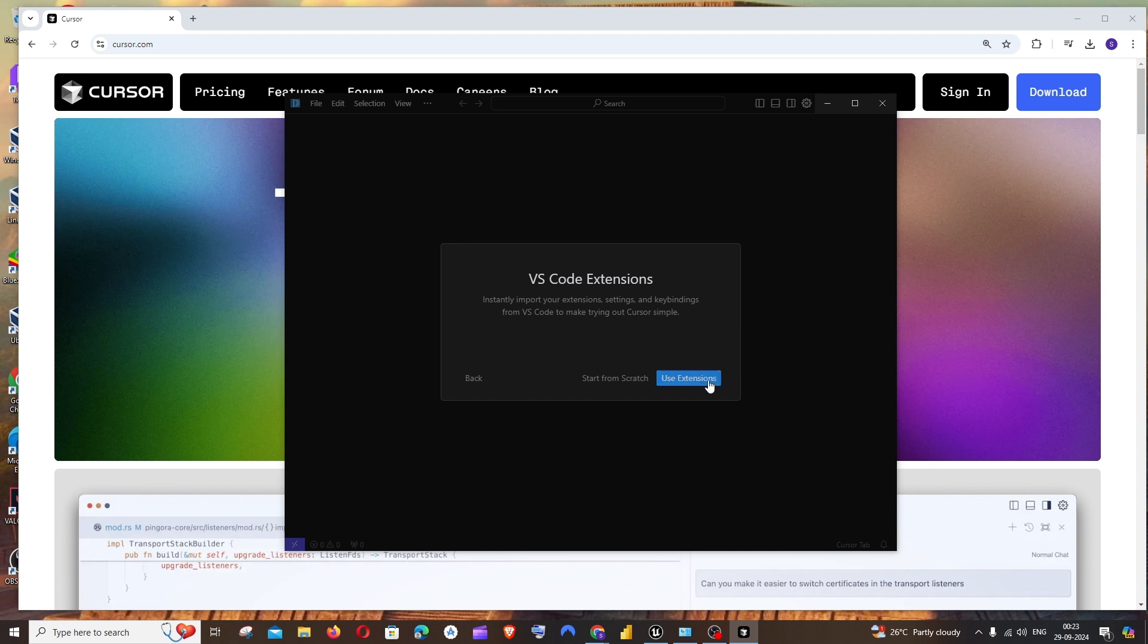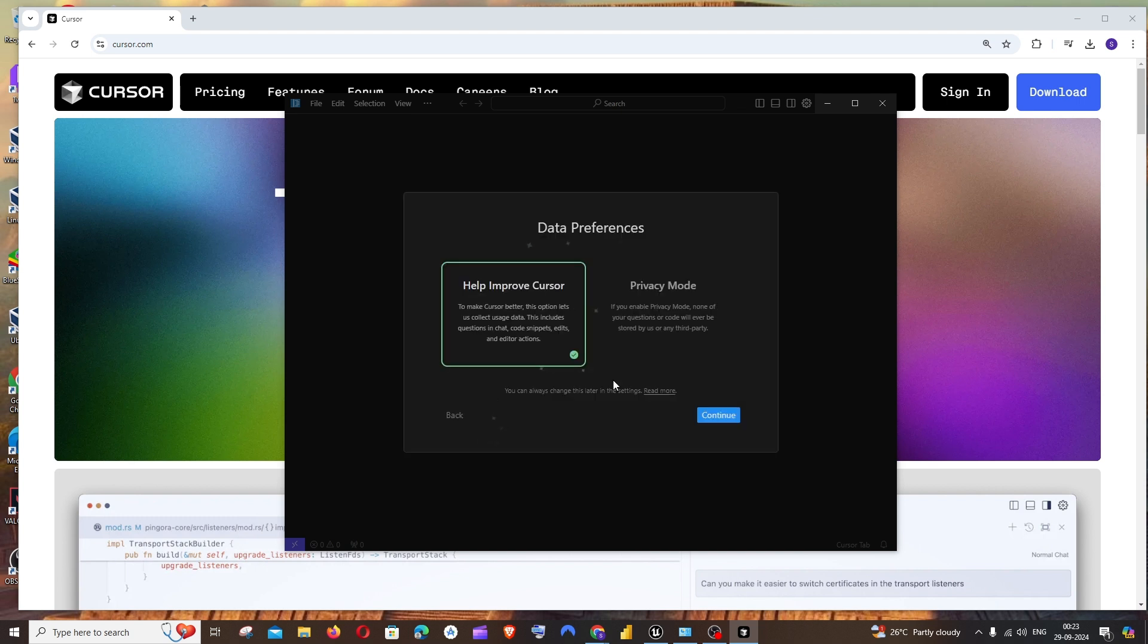You can use the extensions from VS Code or you can start from scratch. I will just go with start from scratch.